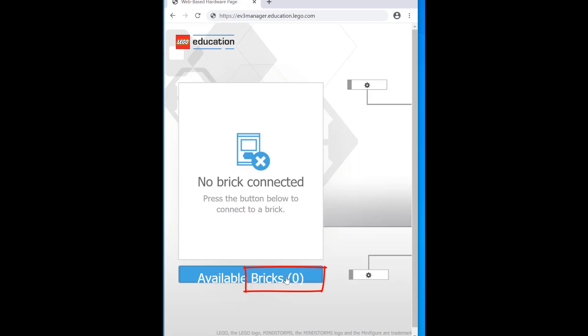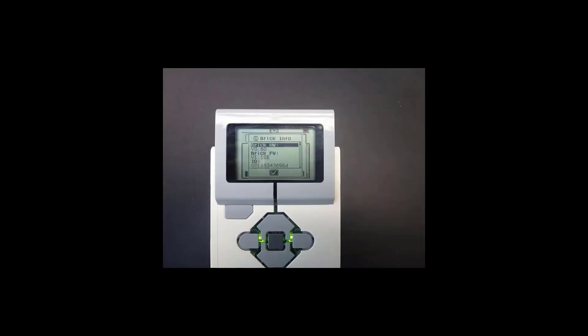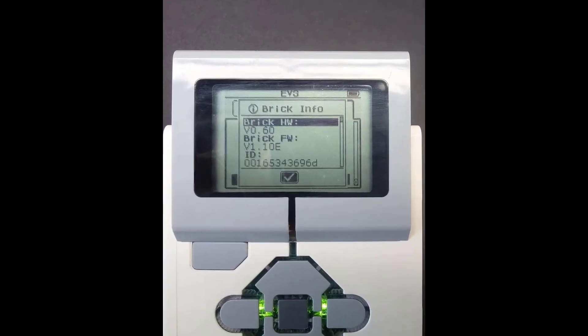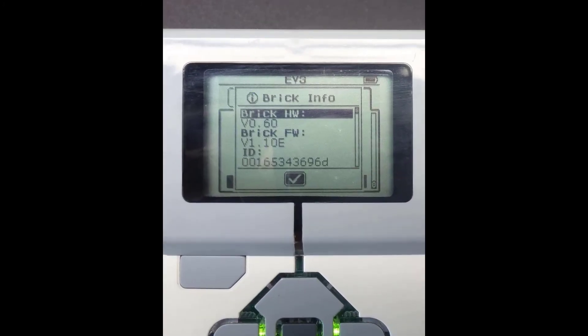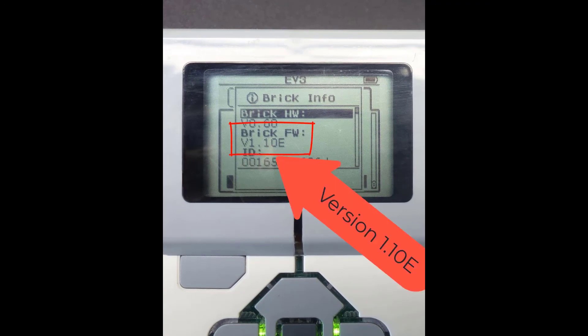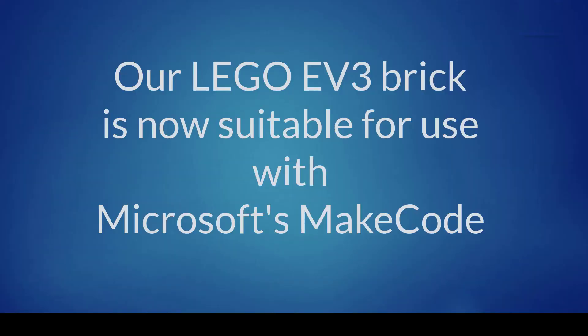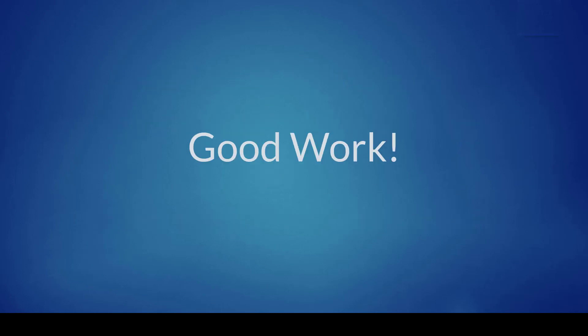And close down our Chrome browser. Now if we look at our EV3 brick you can see that the firmware has been updated to version 1.10e. And this means that our LEGO EV3 brick is now suitable for use with Microsoft's MakeCode. Good work.